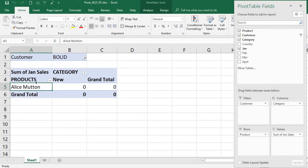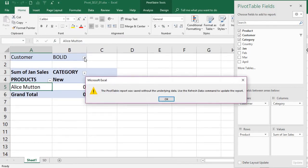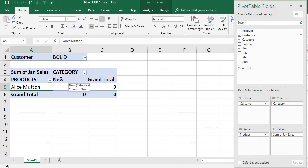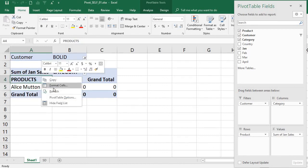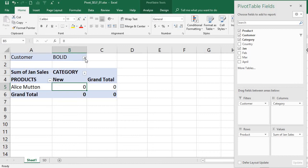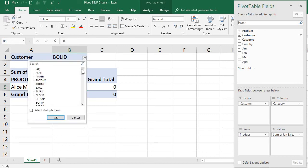Close and reopen the pivot table workbook. Now when you click on the pivot table, it says: 'The pivot table report was saved without the underlying data. Use the Refresh Data command to update the report.' That means the underlying data is no longer there — you cannot do anything other than see the last display of the pivot table.